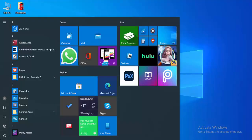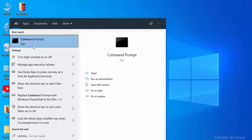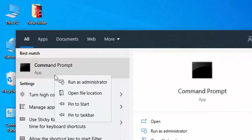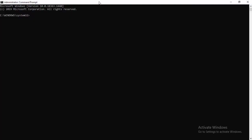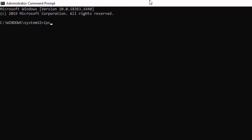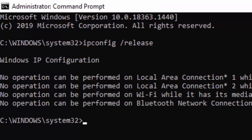For the second method, go to Start and type Command Prompt. Right-click on it and select Run as Administrator. Type the first command: ipconfig /release and hit Enter on your keyboard.